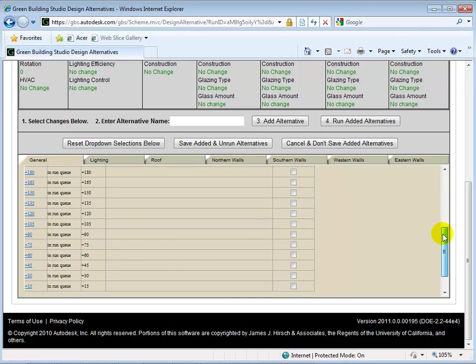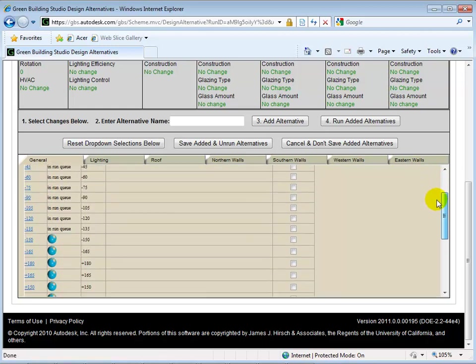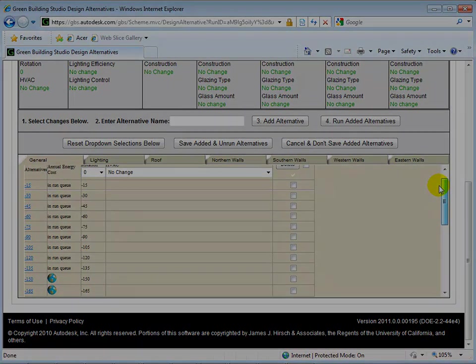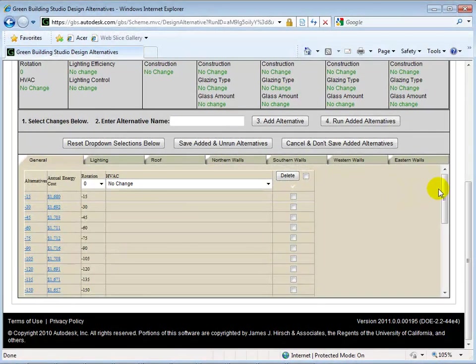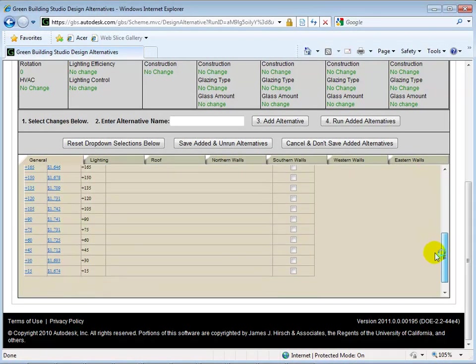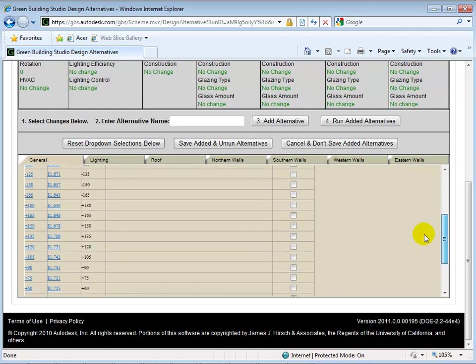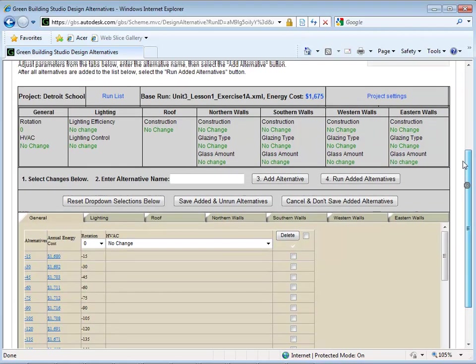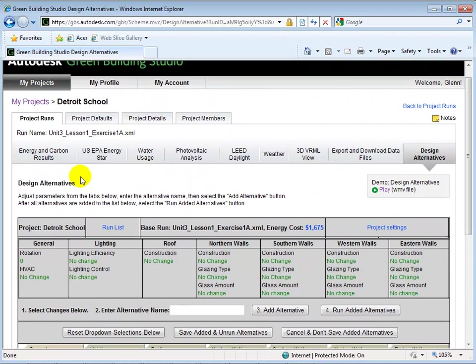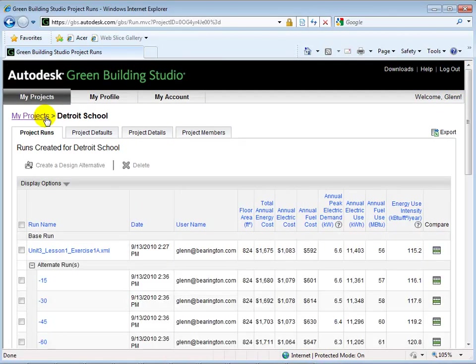When done, we will get an annual energy cost of each building. We can select Project Runs to get a more detailed summary of our results.